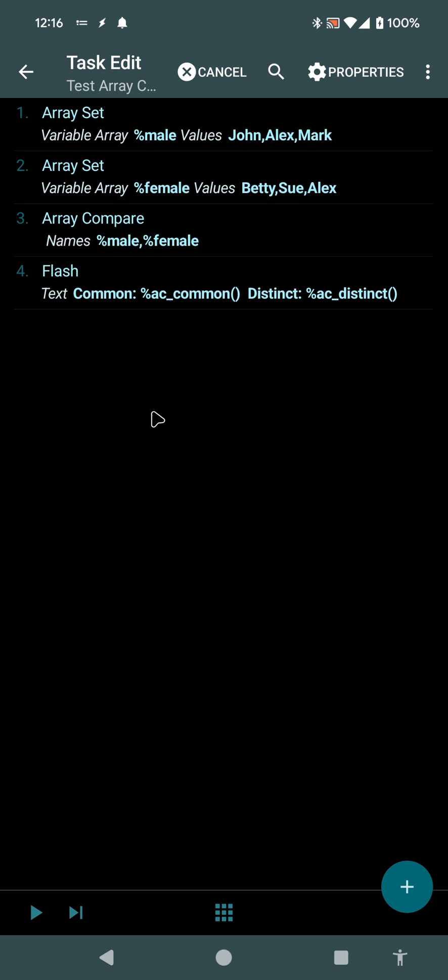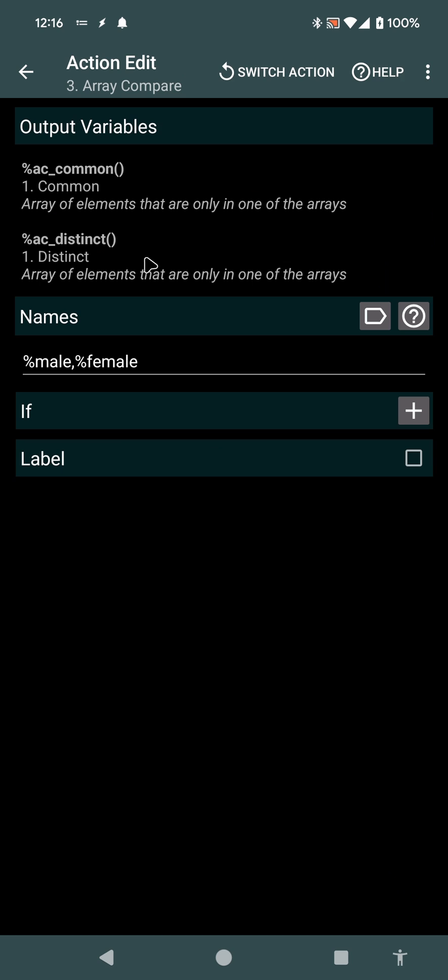There's a new action in Tasker called ArrayCompare. This is a very simple action for now, which takes in multiple array names and then outputs the common array elements.